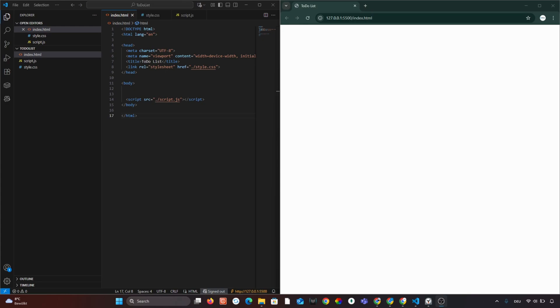In the next lesson we will build the visible structure of our app in HTML. Like and subscribe. Next we will design the layout.